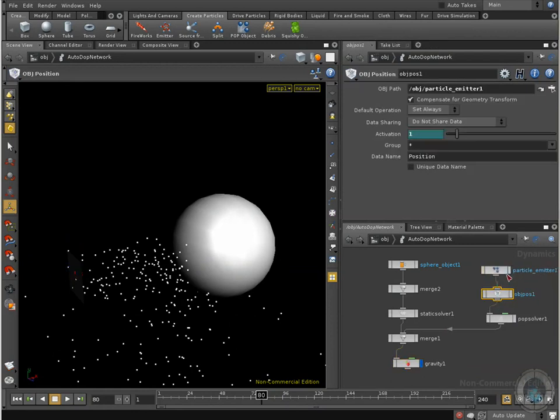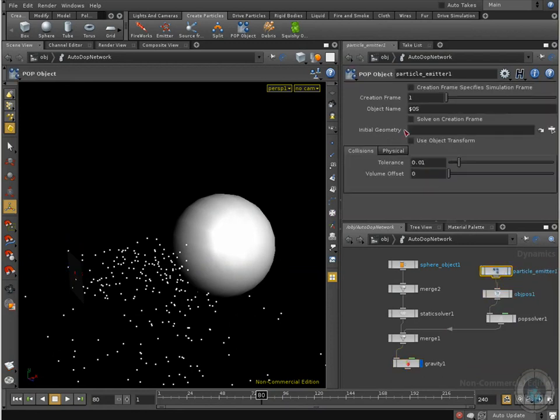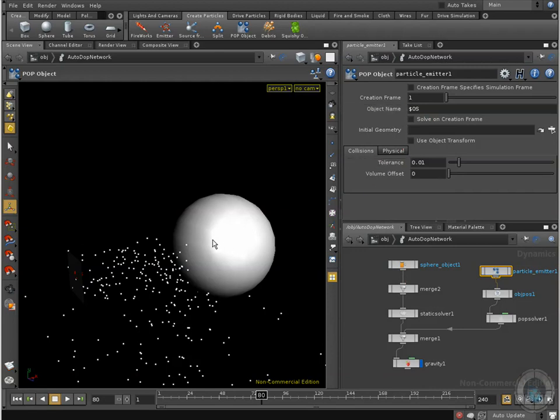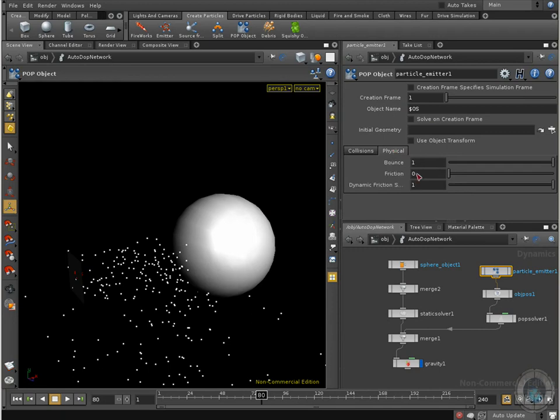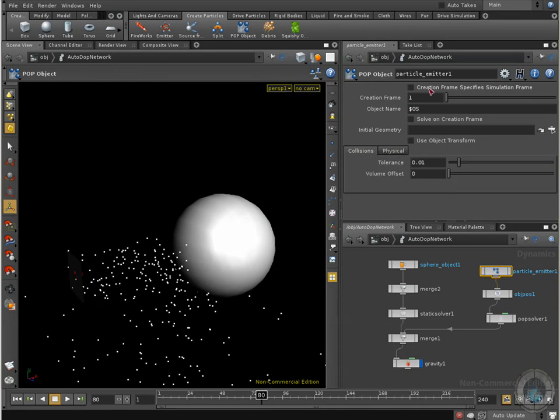Now other thing is that you can take a look here in your different parameters here, particle emitter. Just like we have in our dynamics options you have collisions, the tolerance between how the interaction between one object and another is going to be, you have tolerance, the volume offset, the physical, in this case for particles, the bounce, the friction, the dynamic friction, so you have all these different settings.